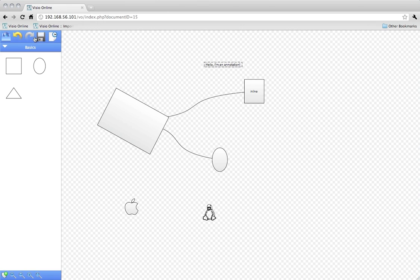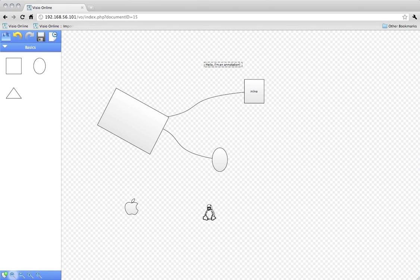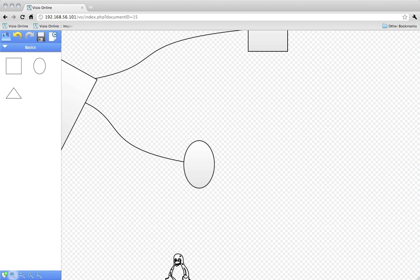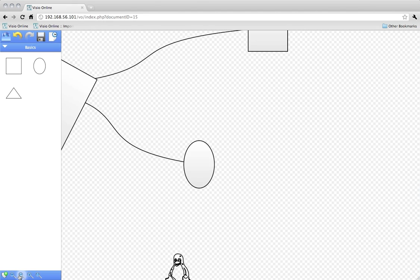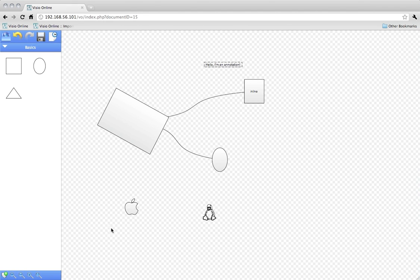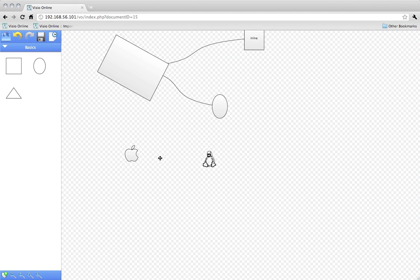You can zoom the canvas and drag the canvas around.